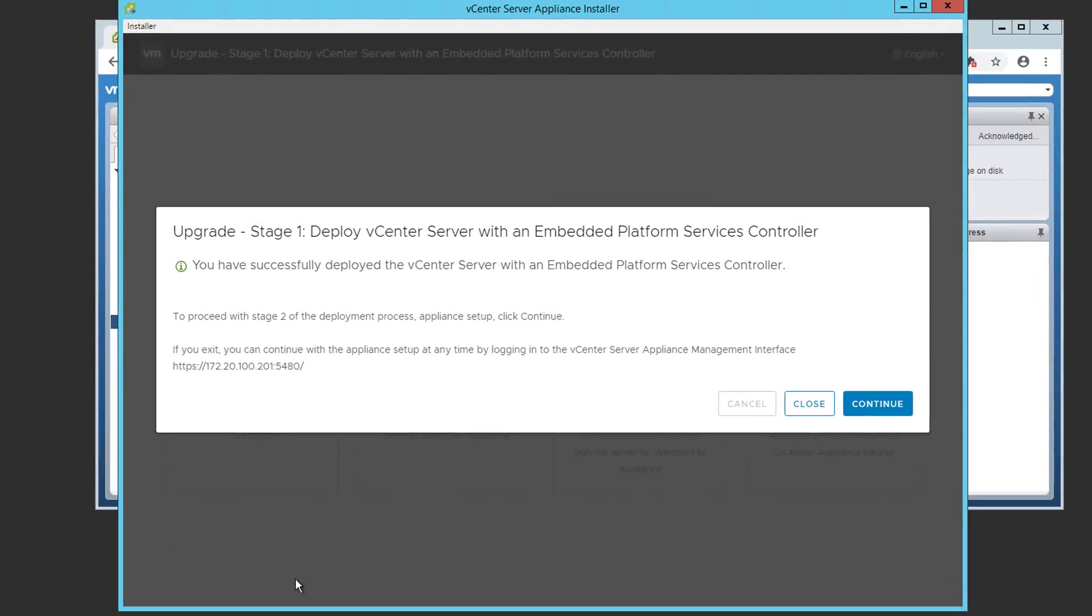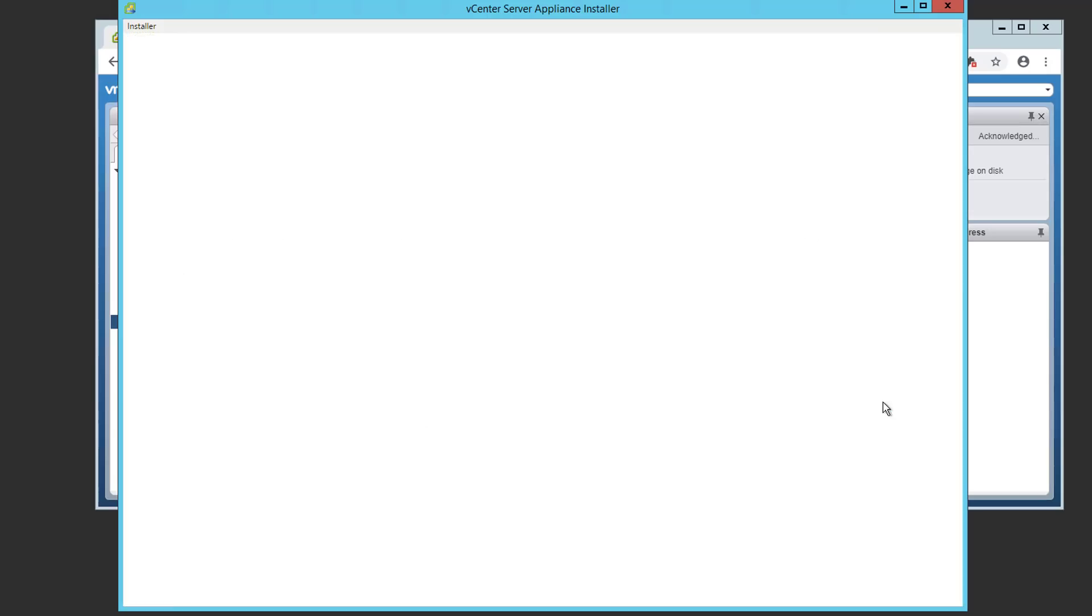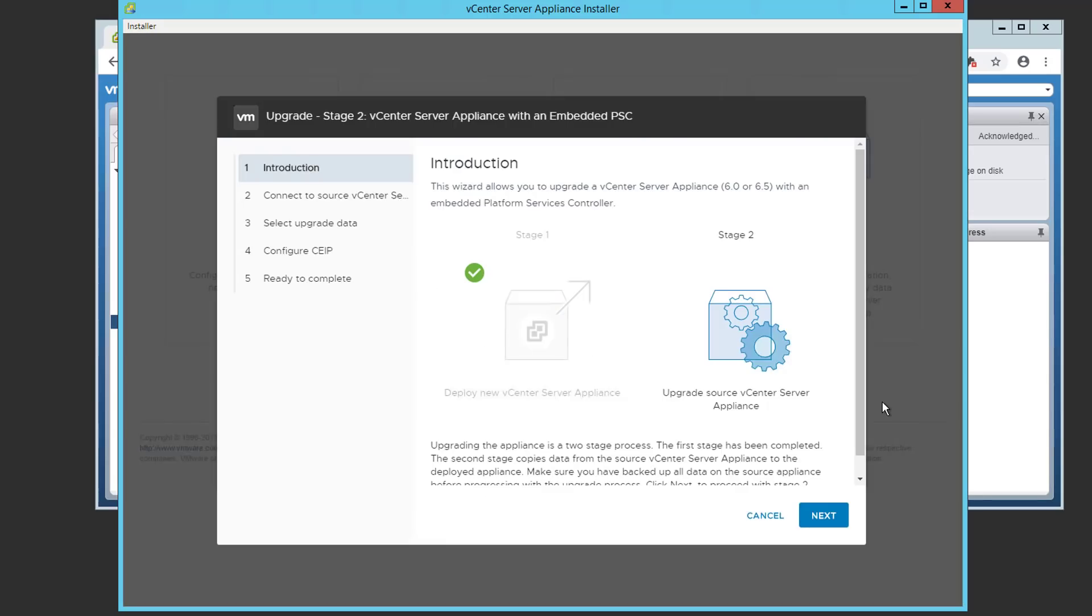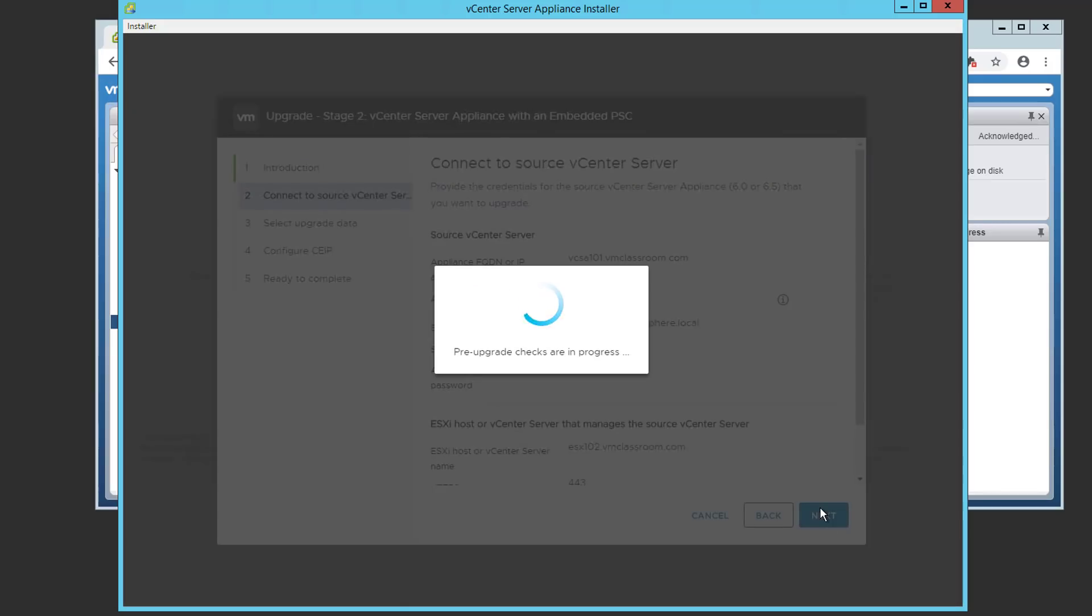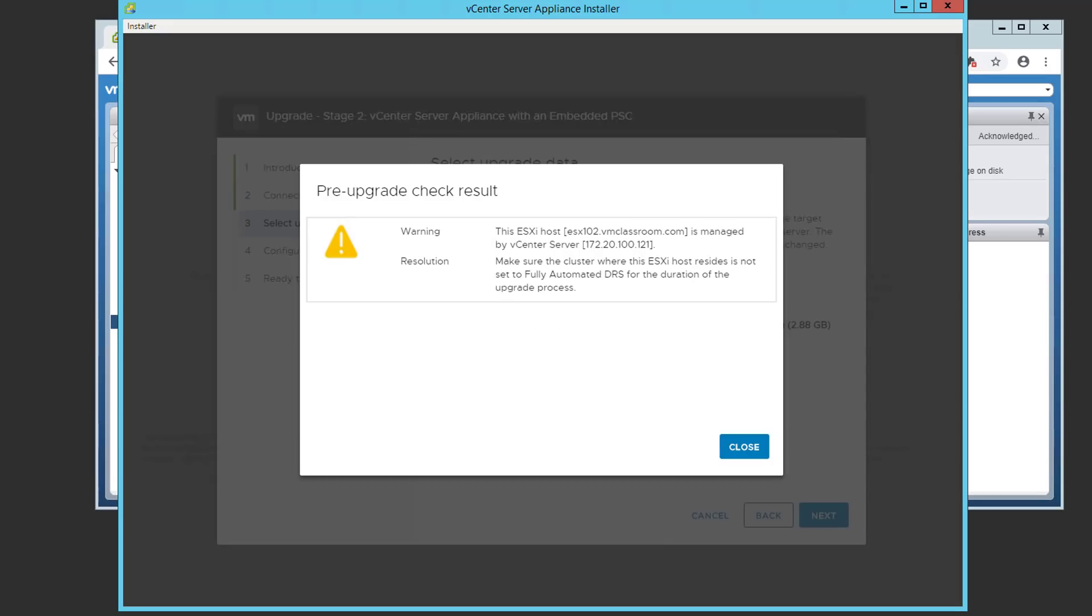Stage 1 of the VCSA upgrade process has completed successfully. If for some reason the process is interrupted, you can resume by browsing to the VAMI interface at the temporary IP address you specified earlier in the installation process. We're going to go ahead and click continue. And next. Pre-upgrade checks can take a few minutes, so just be patient. And the resulting pre-upgrade check result warns us to make sure that DRS is set to manual for the duration of the upgrade process.